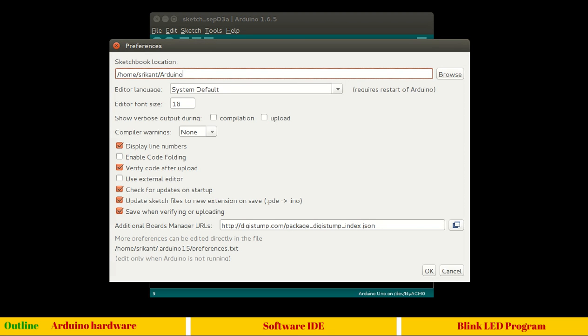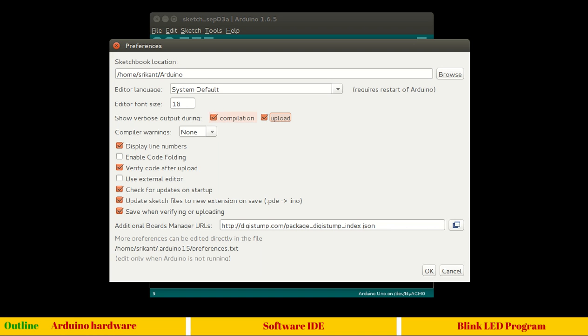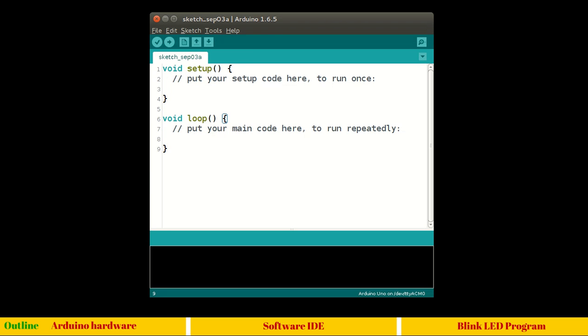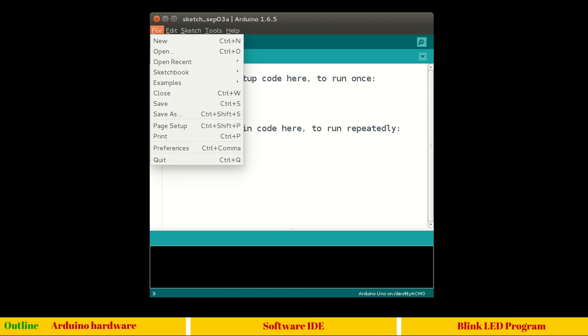Let's see what are the different preferences we have here. You have the location - for Windows you have a different location, you can browse wherever you want to save your sketches. Language I'm using system default which is English for me. Font size you understand, and show verbose output during compilation and upload. Let me check this to enable this option for next tutorial where I will show how Arduino works. This will be helpful. This is not required for normal operation. I am doing this only to show you the debug output. Display line numbers - by default it gets disabled, I enabled for this session.